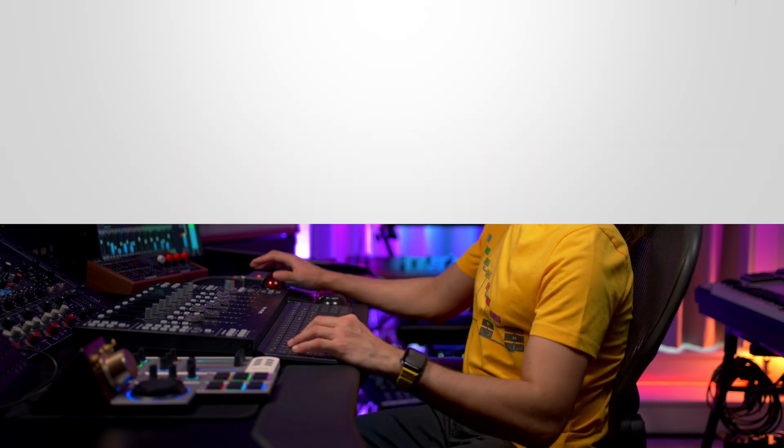With Cubase 13 the mix console has got a complete makeover. It's slicker, cleaner and more focused than ever and its new ergonomics will allow you to mix with confidence and efficiency every time. Let's check it out.